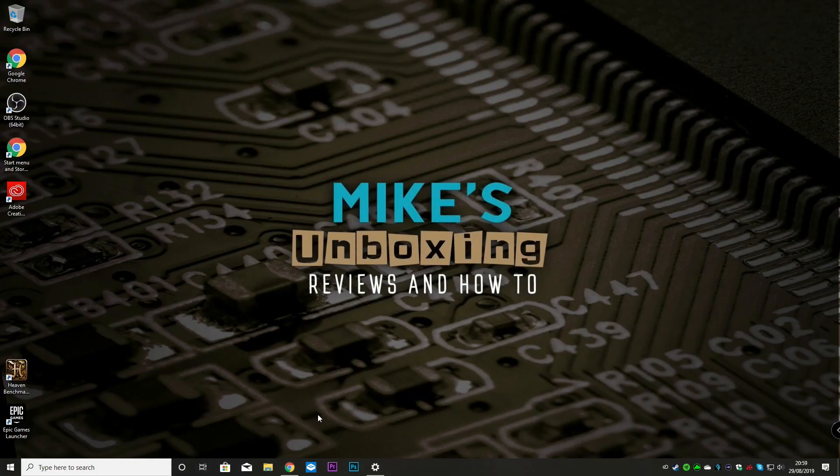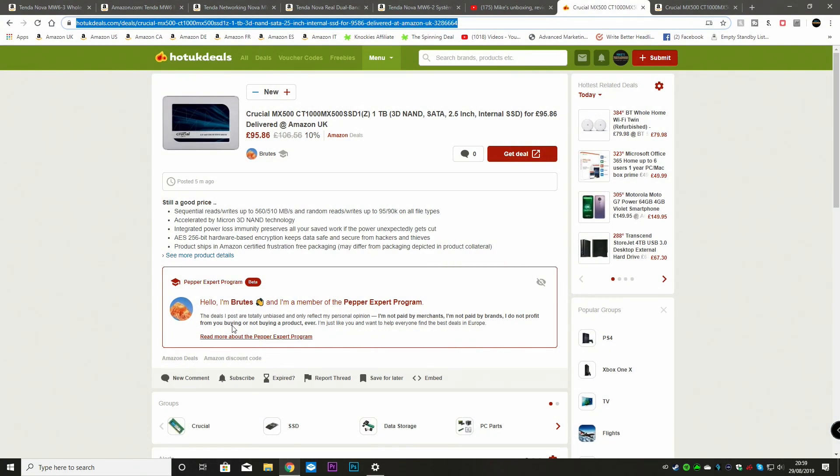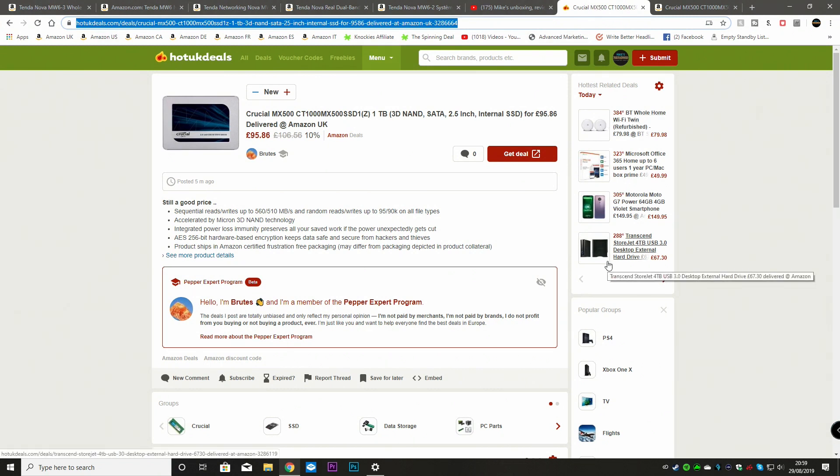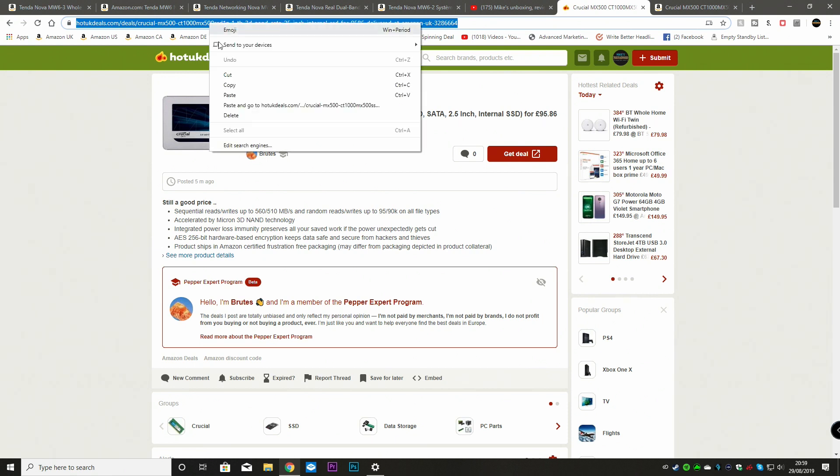So if we open up our web browser, so we've got a few tabs open here already. And there's some information I want to keep for later or to share or to add to perhaps a video description. So all we do is highlight your text as you would do normally. Right click, choose copy.